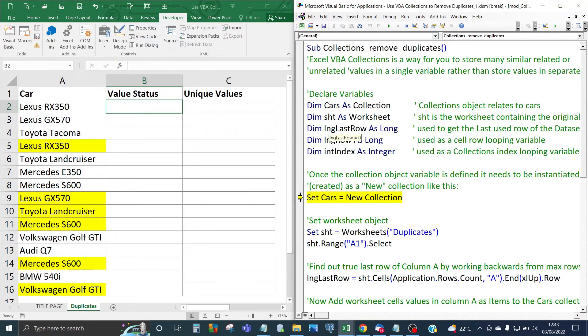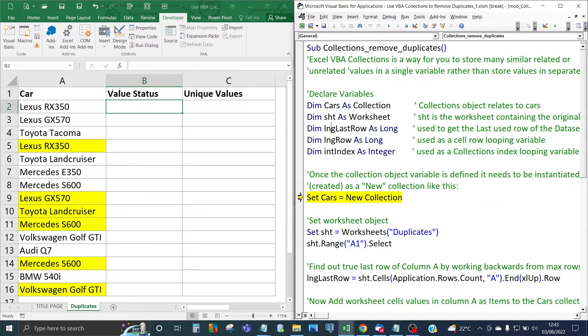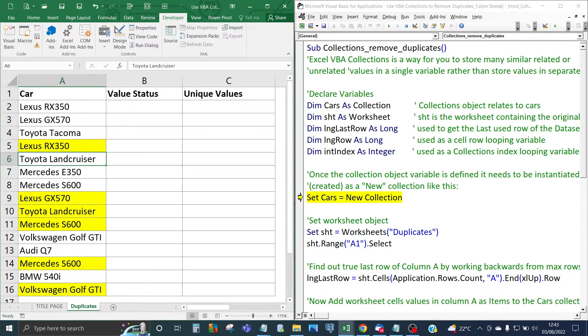The long last row, the actual variable name is last row but the data type is long and that's going to be used to get the last row of the data set. In this case it's going to be column A so I would expect that to be 16.